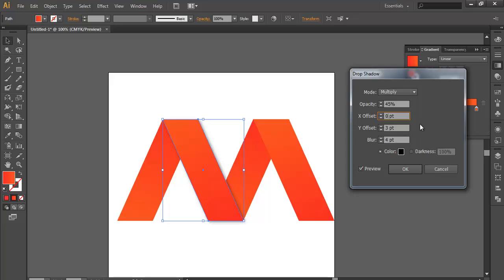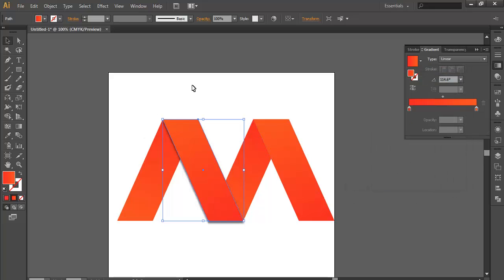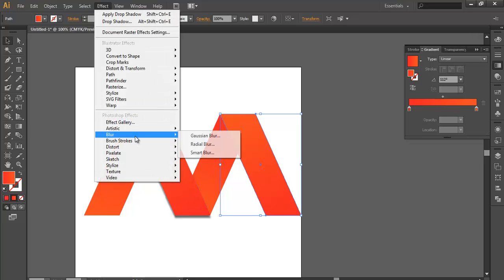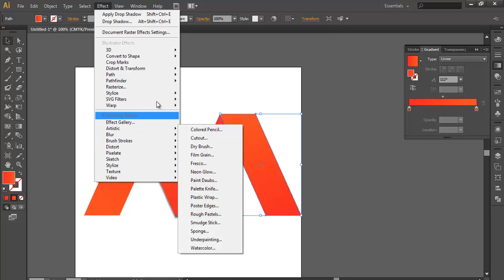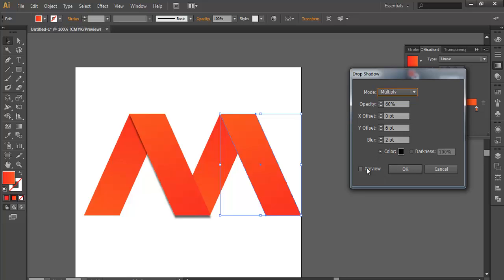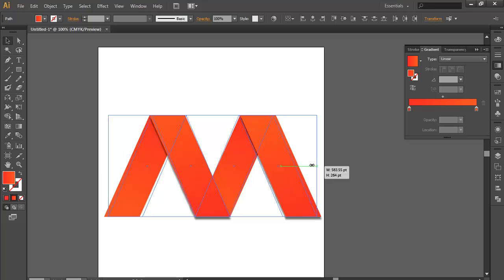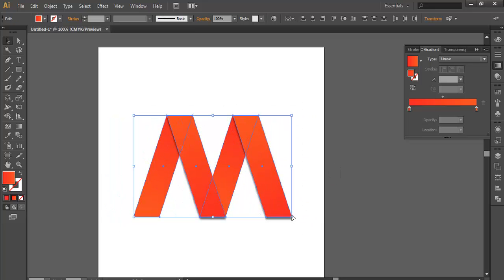Let's see what happens when I keep it 0. Let's increase this to 6. Now you can see the shadow is falling here. I will increase the opacity to 60% and blurriness to 2. Now you see there is depth. In the same way I will apply the same effect here — go to Stylize and Drop Shadow, preview it and OK.